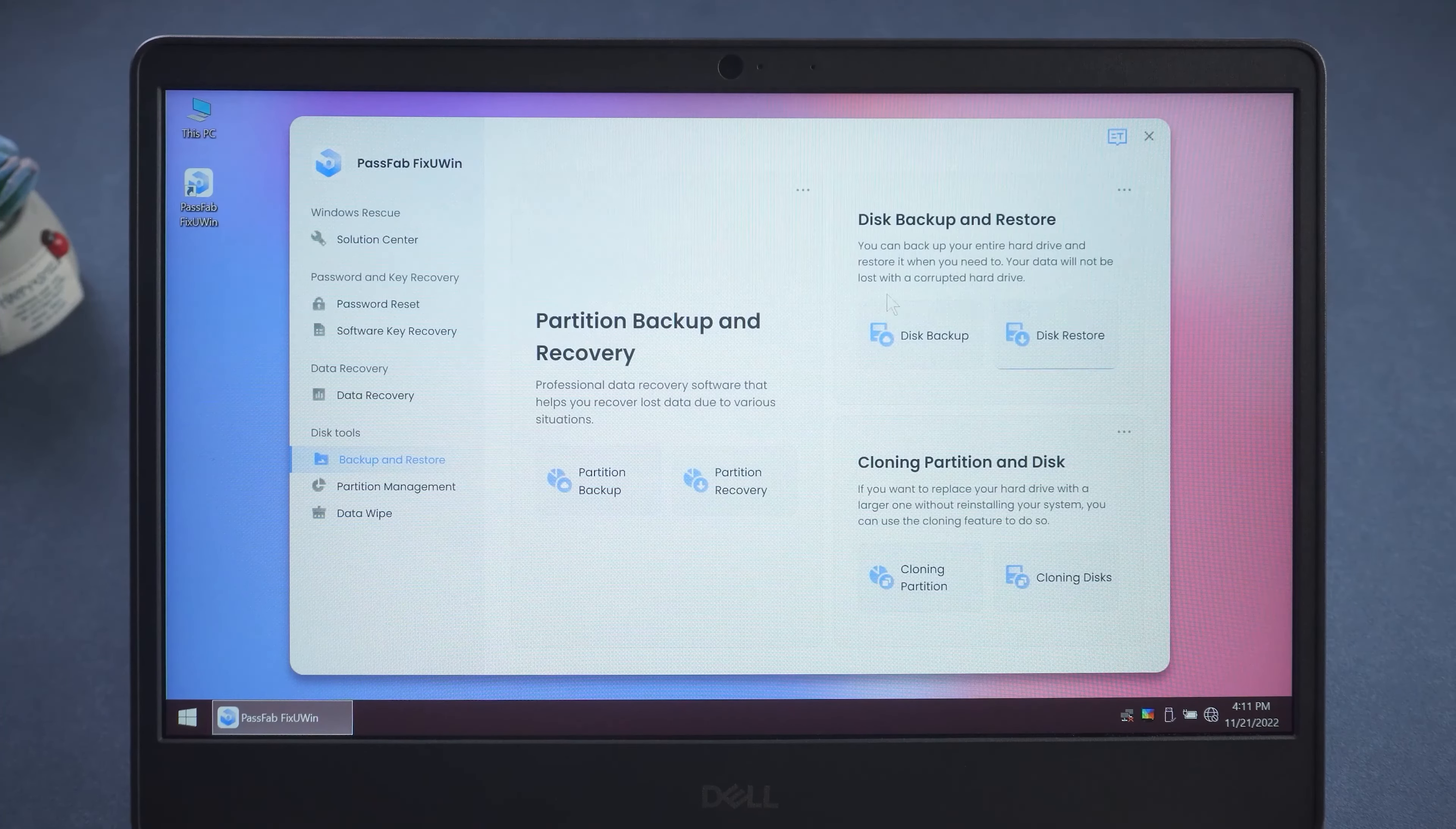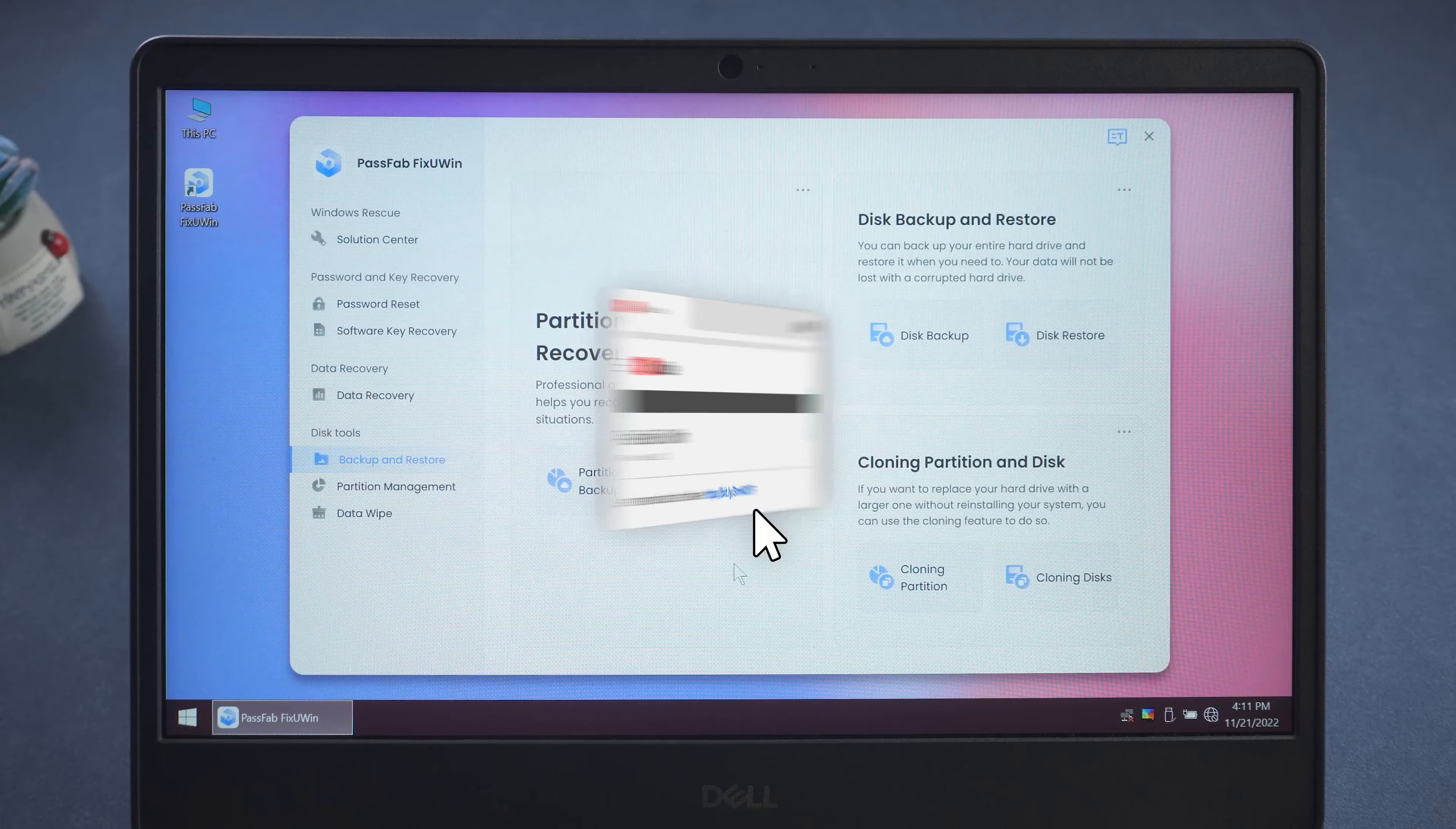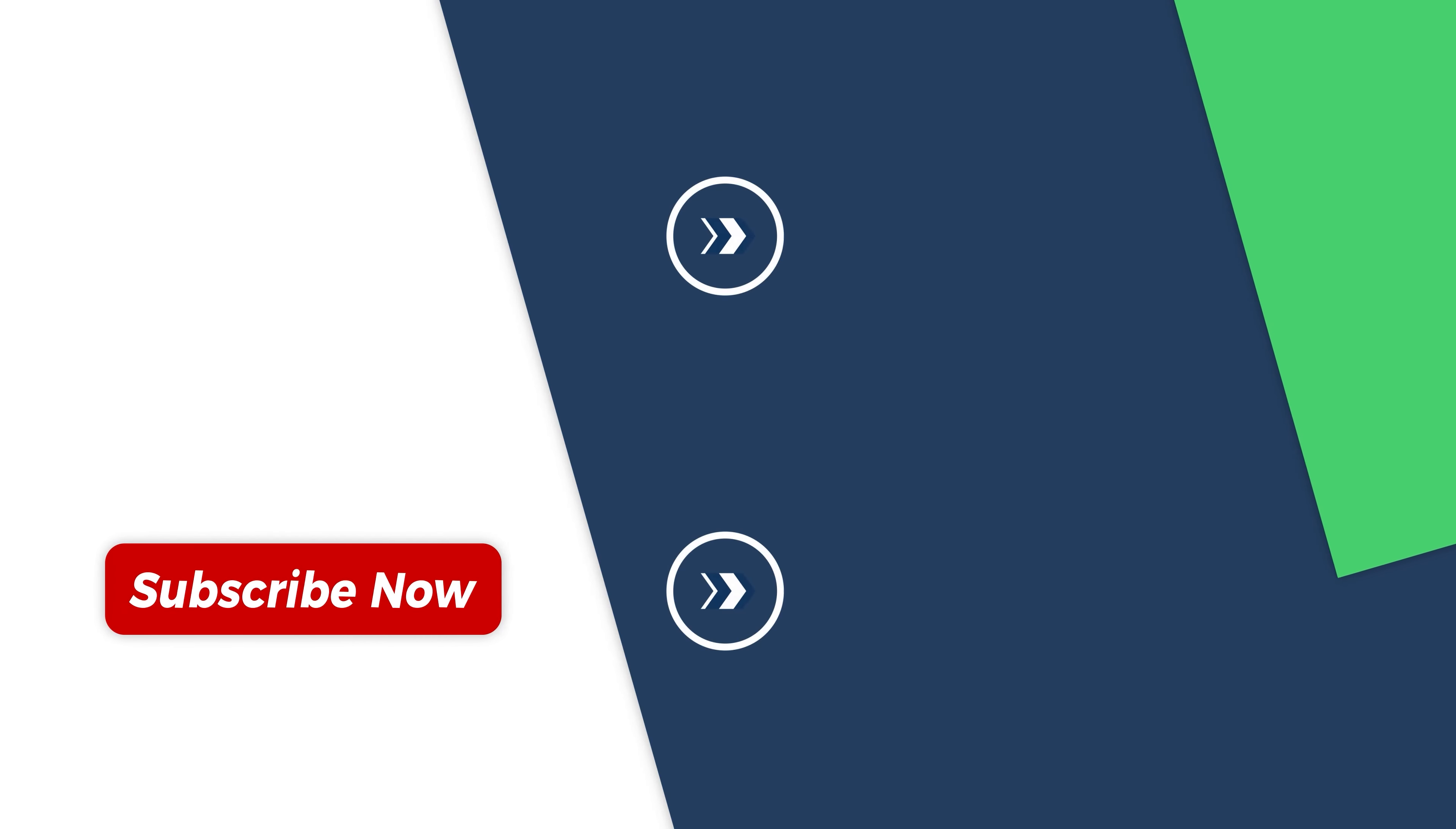This is about how to use PassFab Computer Management. Click the link in the description below to get PassFab FixUWin. If you have any questions during the process, please leave them in the comment section below. We will respond positively to your message and help you solve the problem.